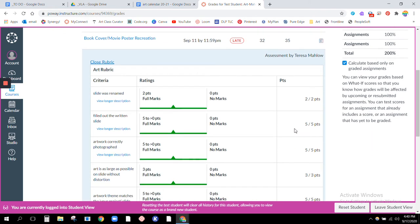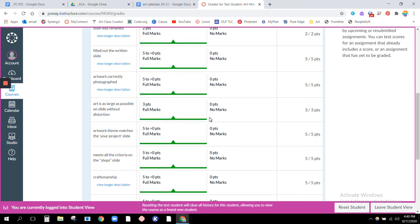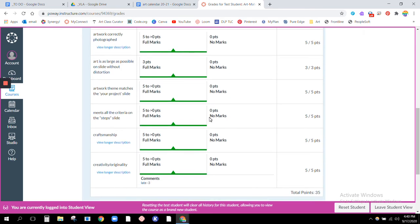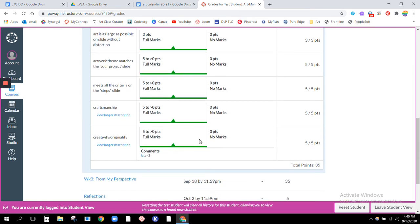So they did a beautiful job with their recreation, but you see just a little comment on the bottom letting you know that it was three days late. This is a comment that I left, that it was three class days late and so that's why they lost three points.